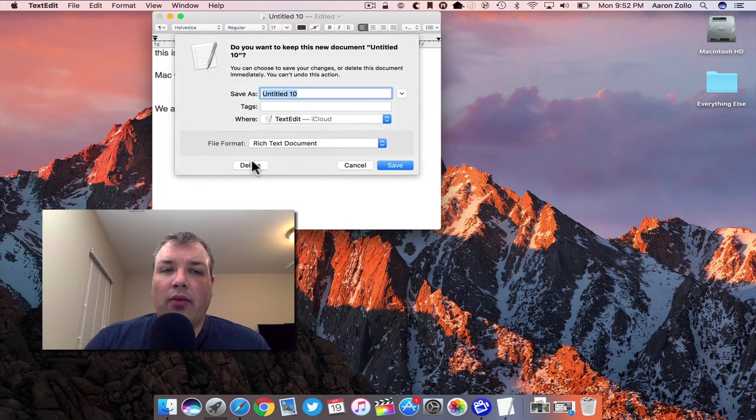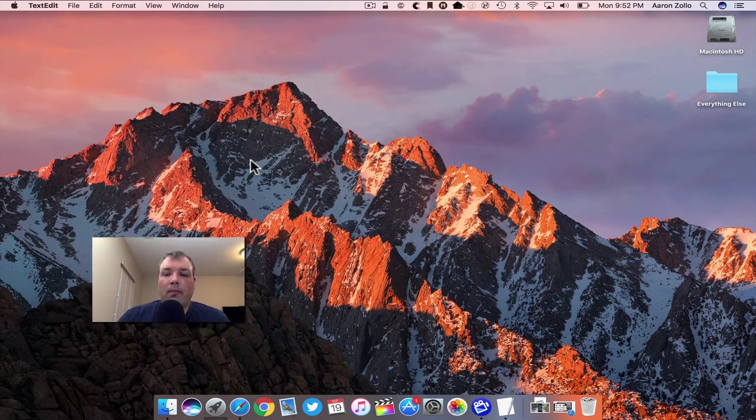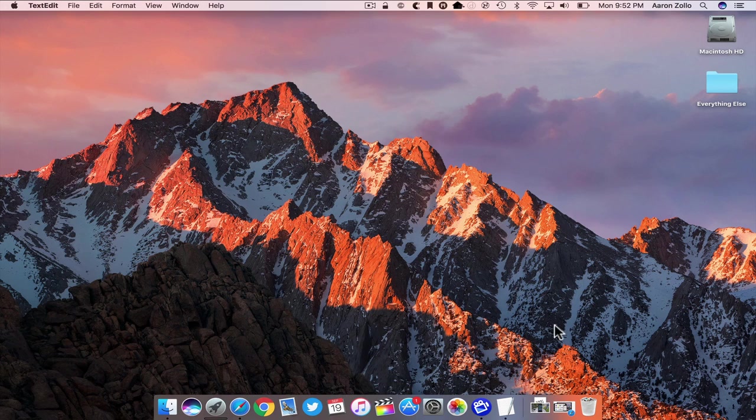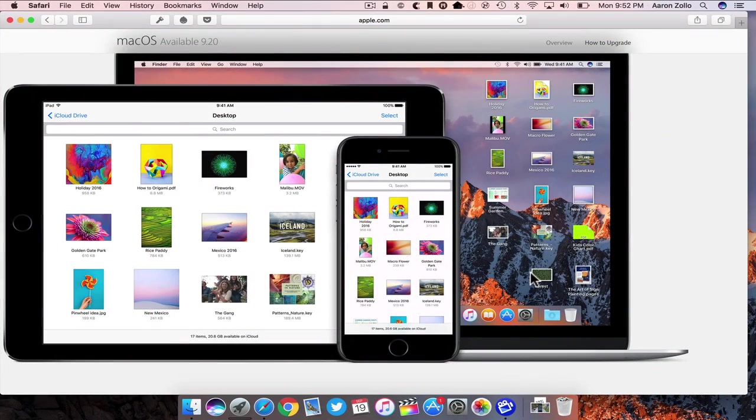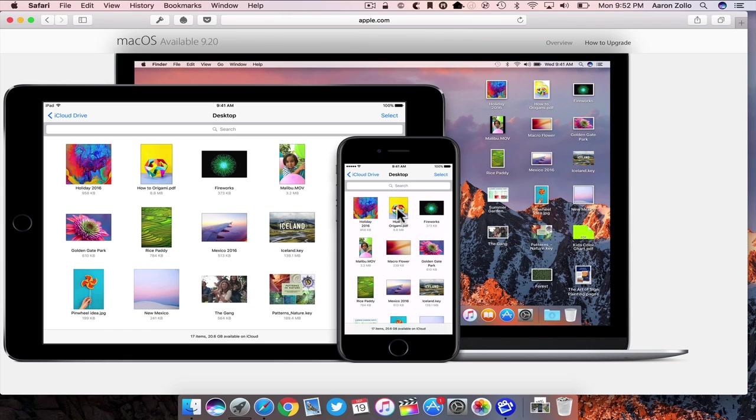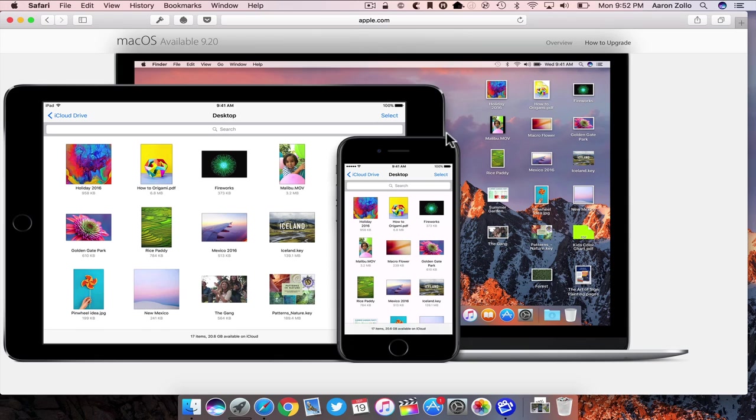Another thing they've added is the ability for all of your files to be saved across iCloud. So your desktop can be saved like it is here, this is Apple's web page, and then it will show across your iCloud Drive app on iOS. You'll see it just how it is here. You delete something here, it will delete over here and vice versa.